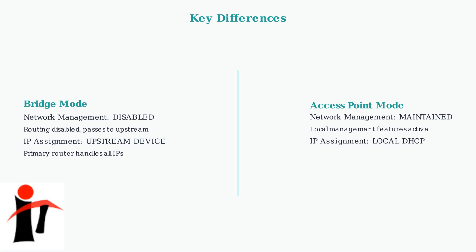In contrast, access point mode can handle local DHCP services, potentially managing IP addresses for devices connected directly to it while coordinating with the main network.